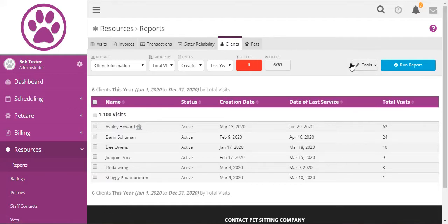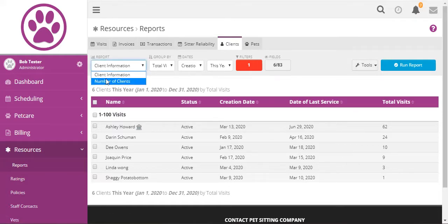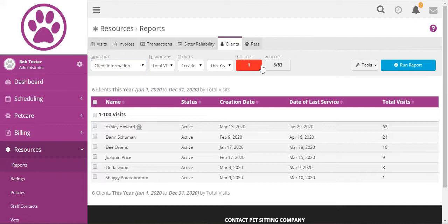And if you save a report it'll just show up in the reports selection here. Now let's jump over to a number of clients.